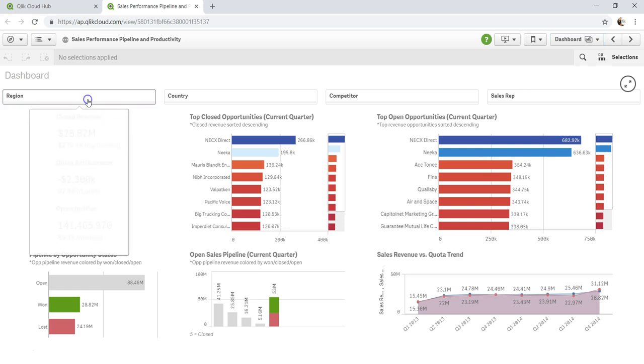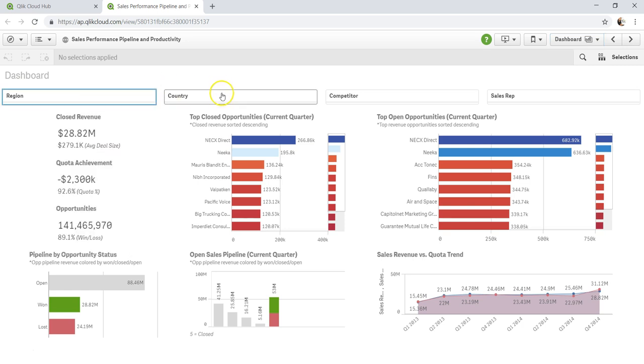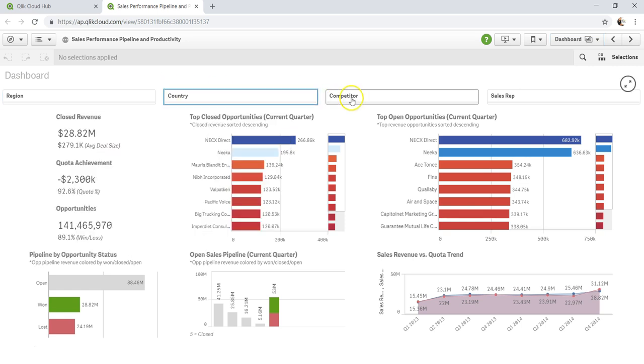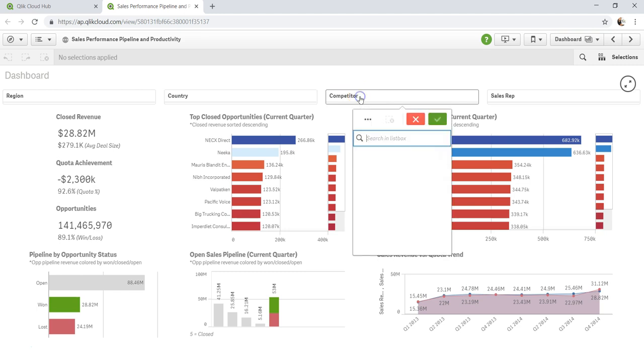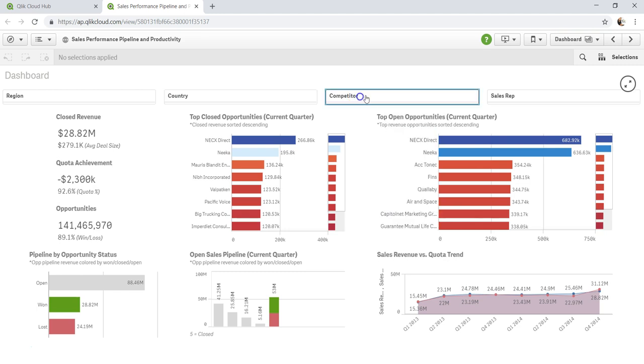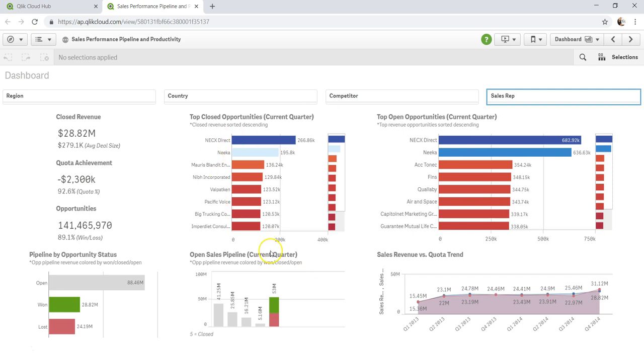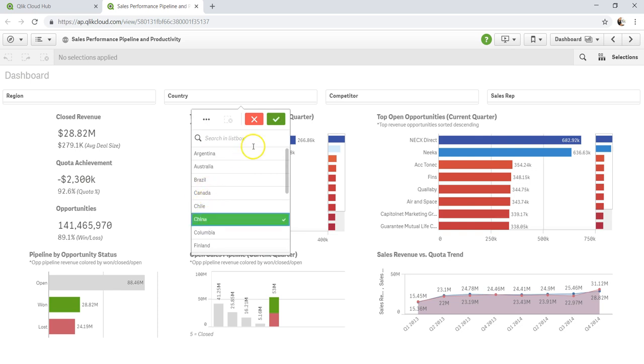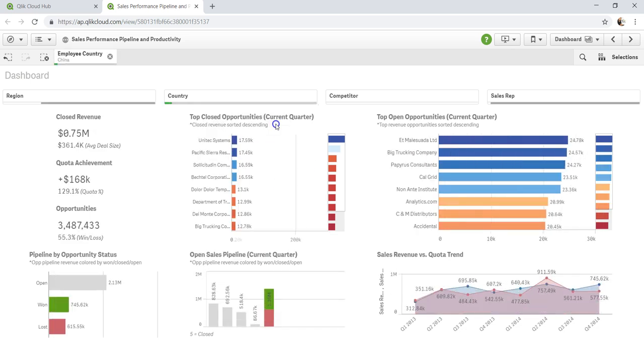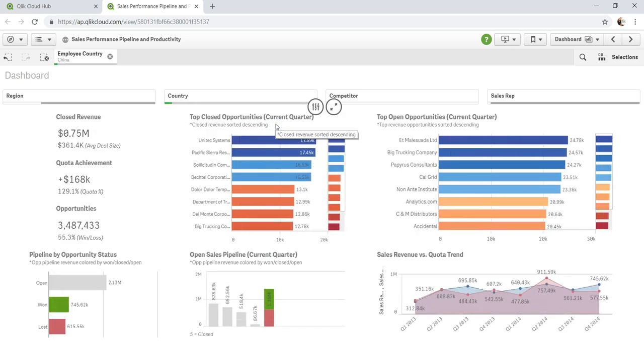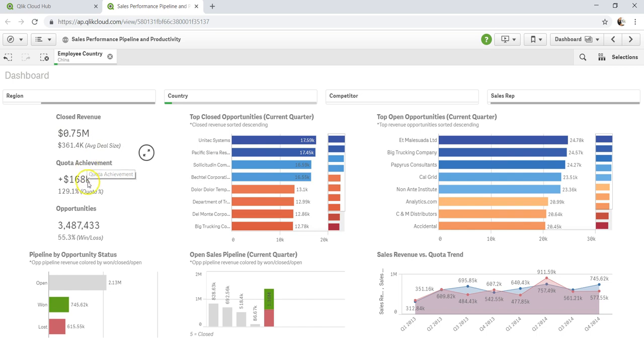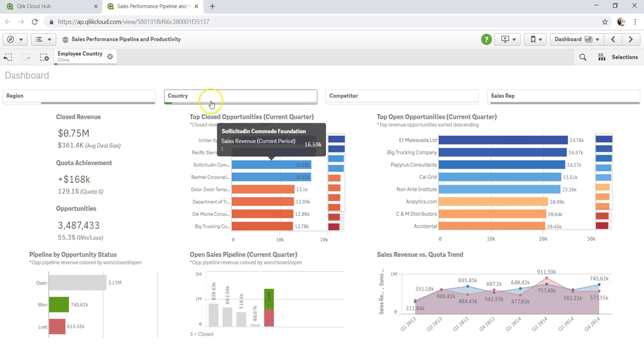Once I do that, I have some options. As you can see, I have the options of selecting any region. If I click on country, I can select the country. I can select the competitor, I can select the sales rep, and all of this information will be populated. For example, I'm interested in China and I'll just click over here and all of this information, as you can see, very quickly is updated for me about what is close revenue, what achievement, opportunities and all.